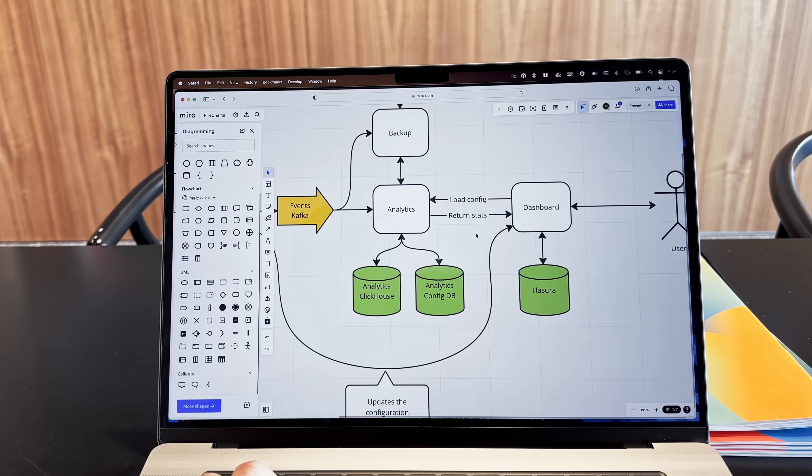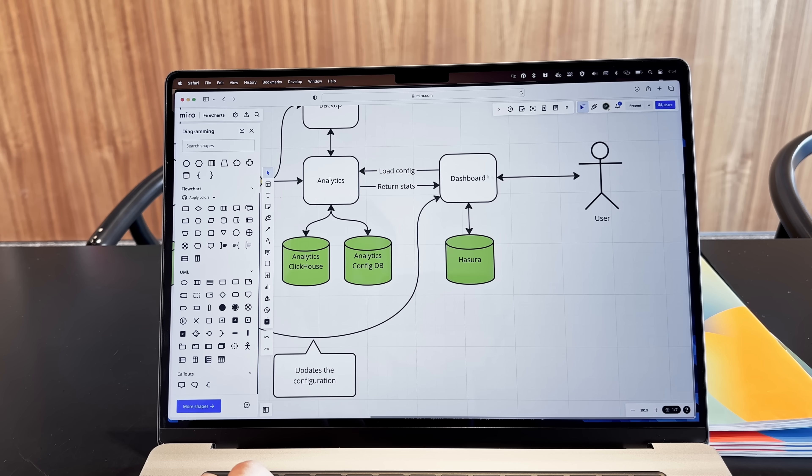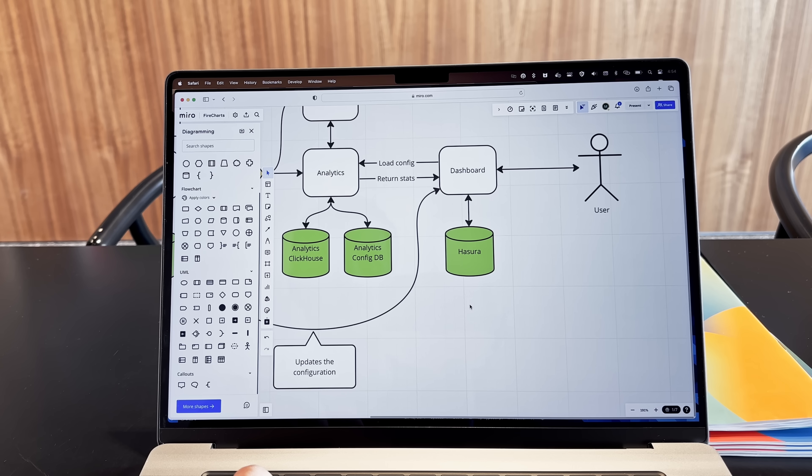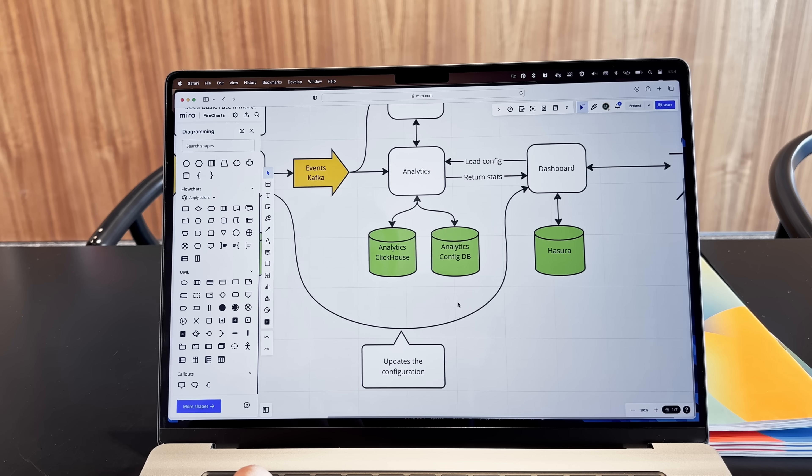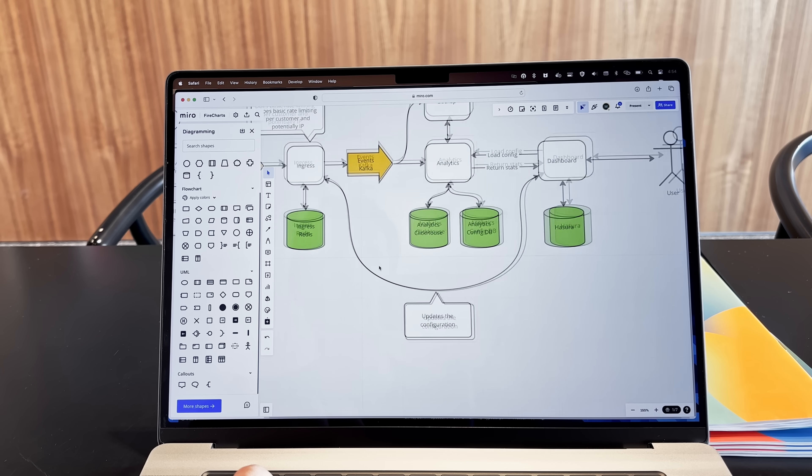And I'm also thinking about using Hasura for the dashboard database itself to make it easier to implement the basic create, read, update, and delete operations. And that's pretty much it. That's the whole architecture that I currently have in mind.